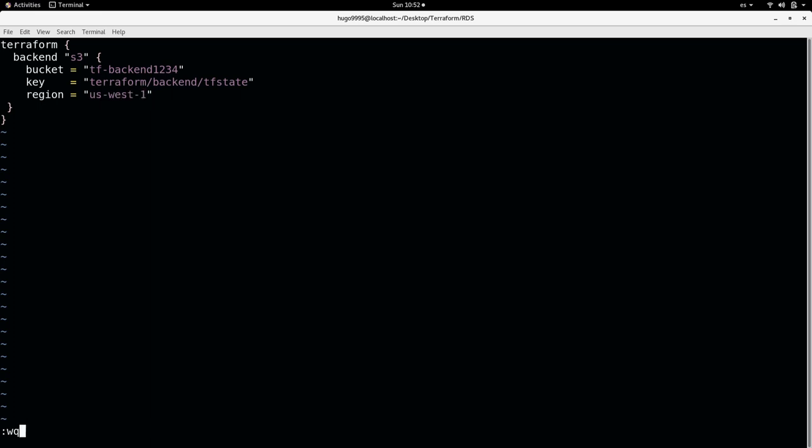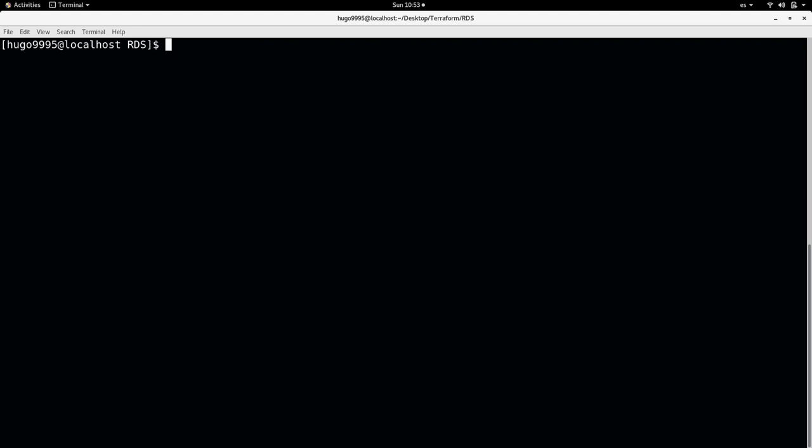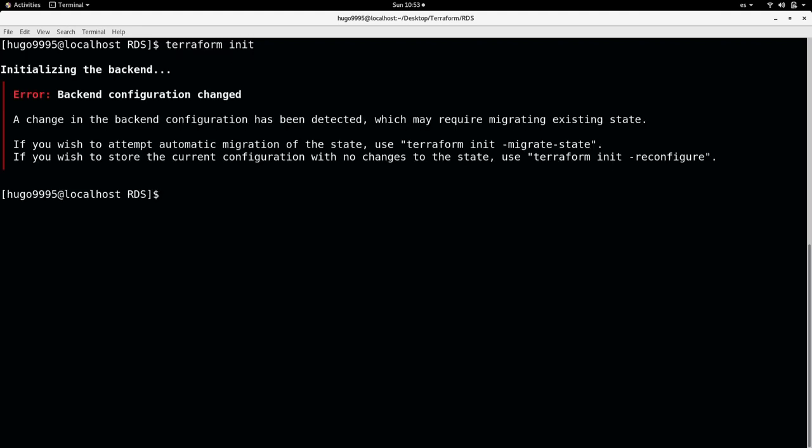That's it. Let's try to do a Terraform init and it will fail because my backend changed. I did some tests and now the backend is different and for fixing this I need to use Terraform init reconfigure.